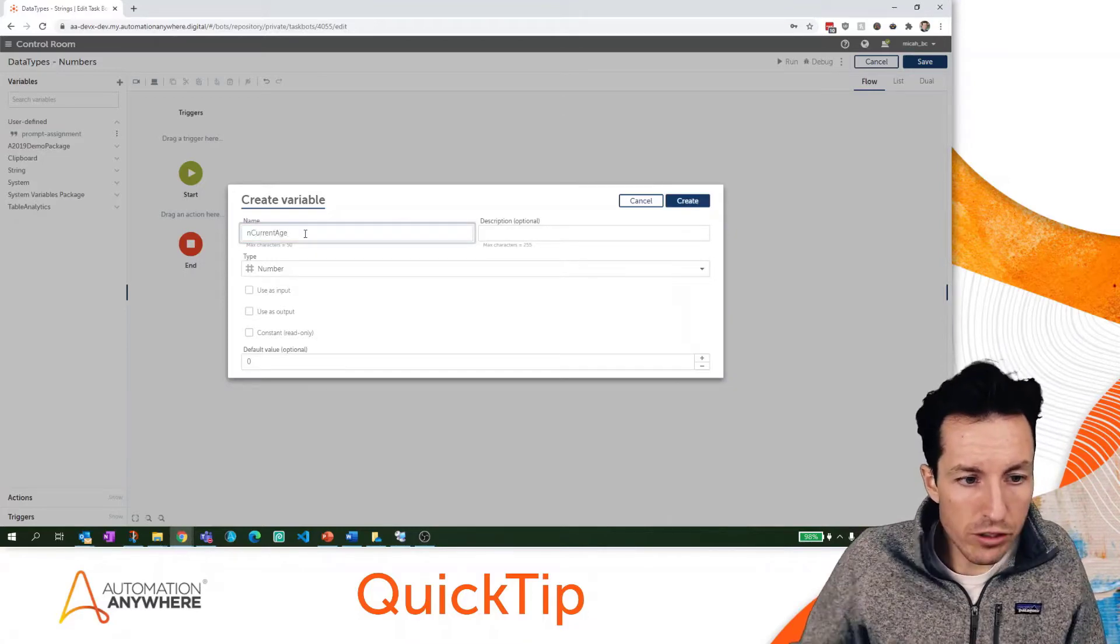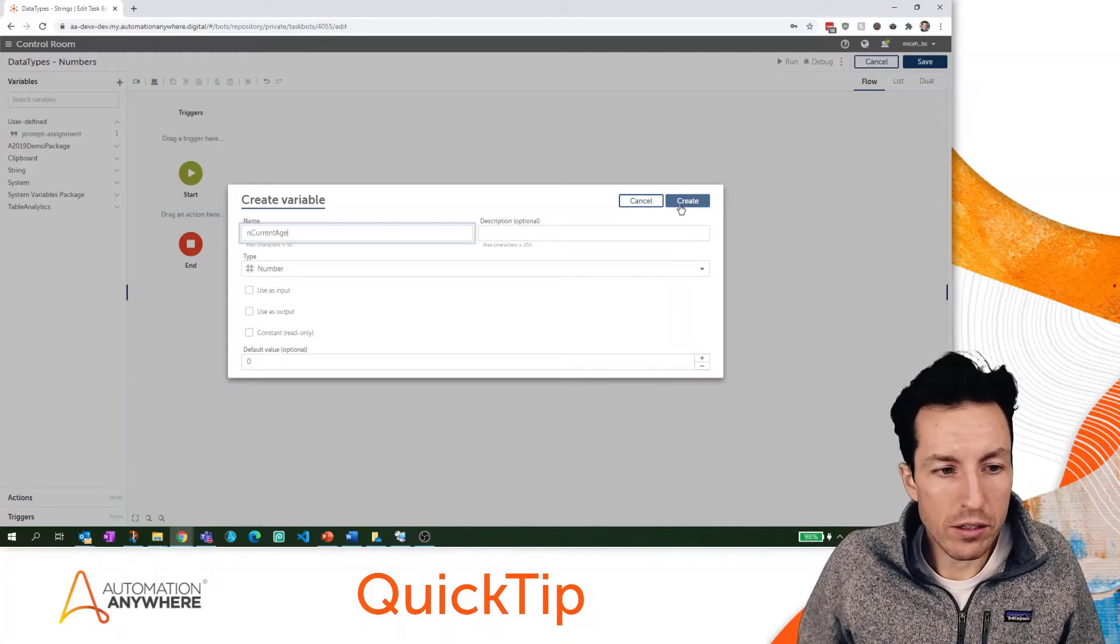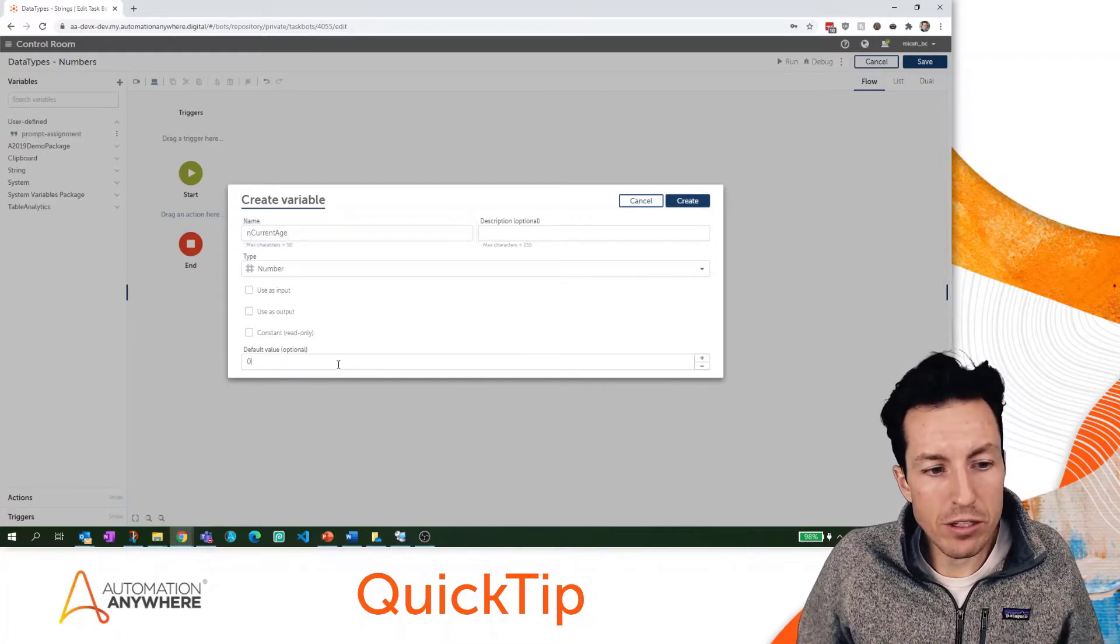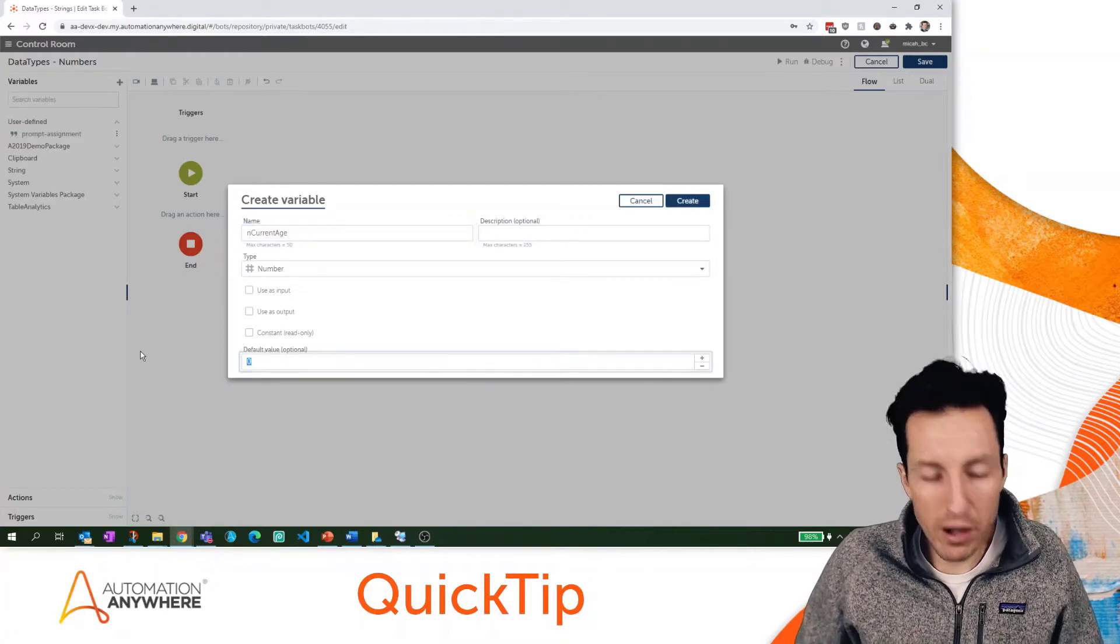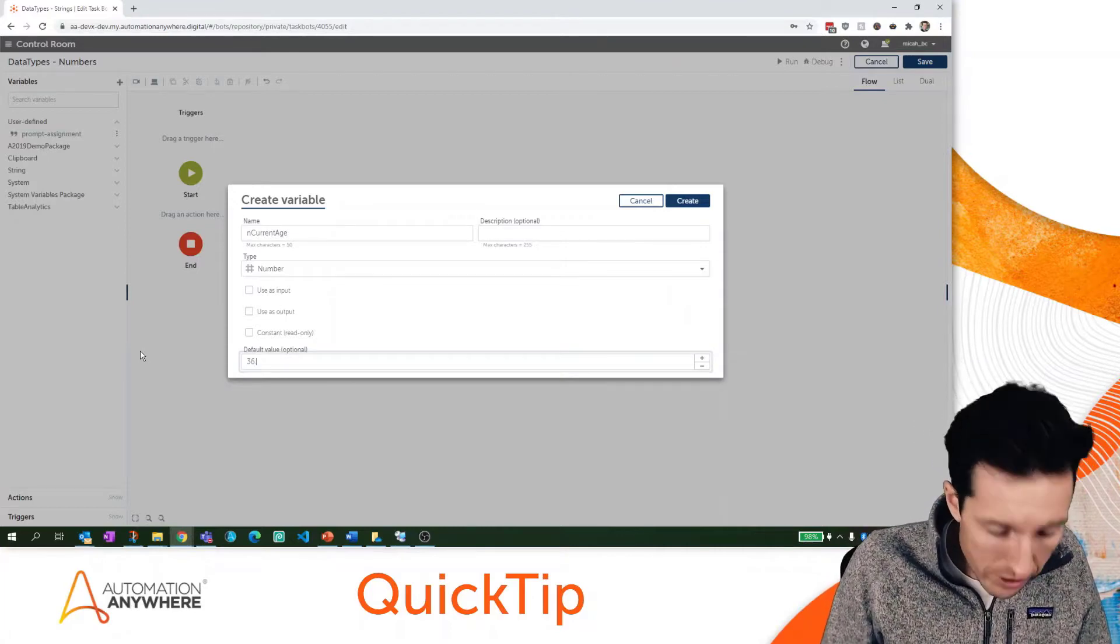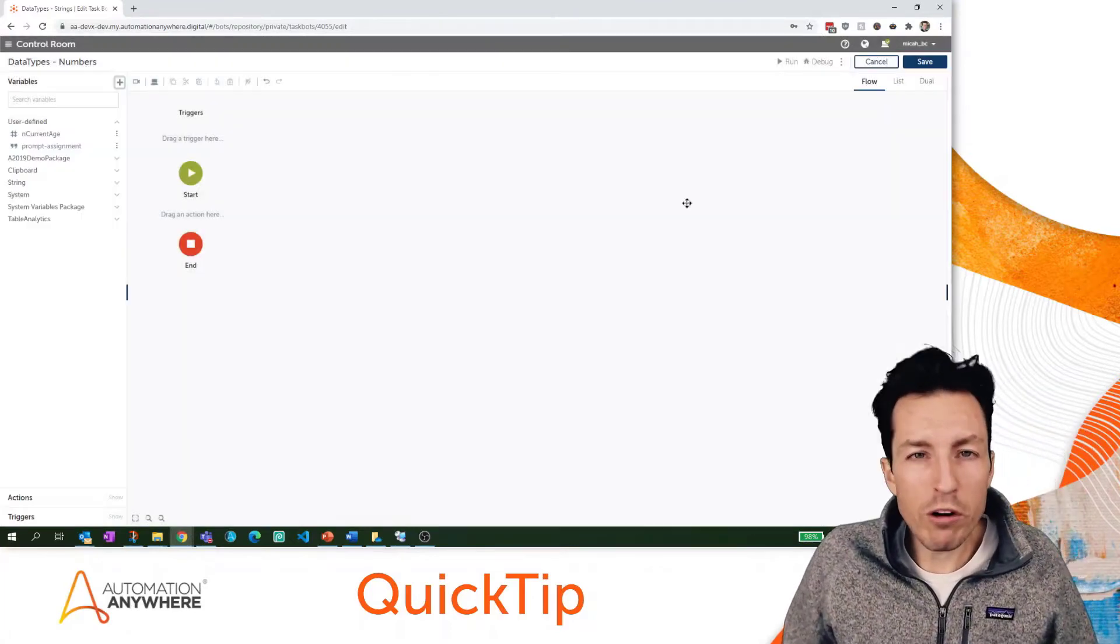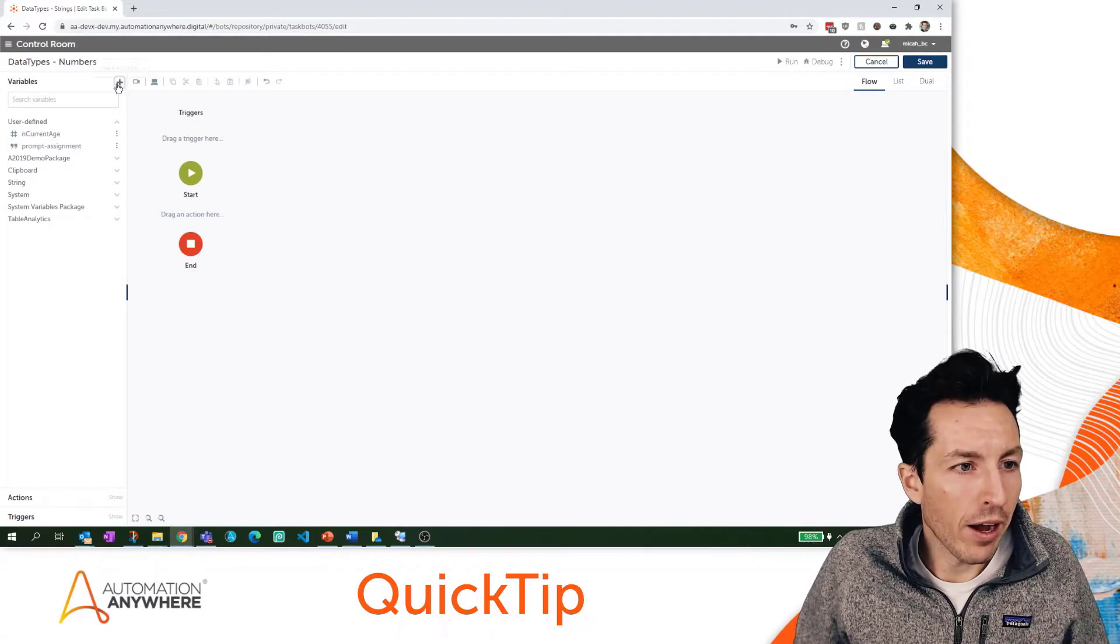Let's do nCurrentAge and we'll hit create. I'm going to give this a default value of 36.5, which is a weird way to say your age but for our example it'll be fine.